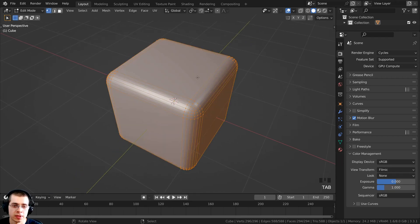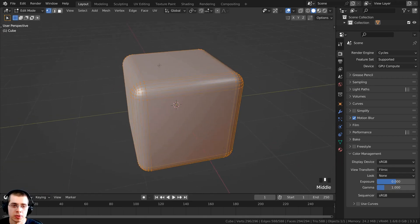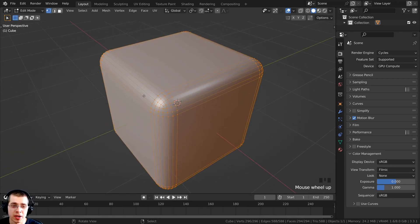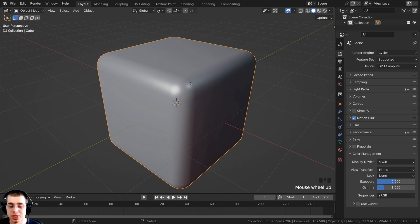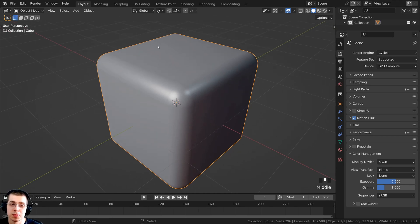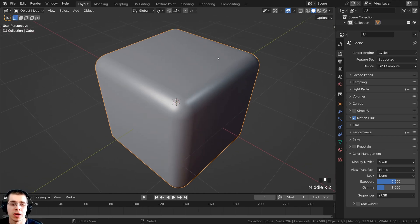For demonstration in this video I'm going to be using this cube, which I've added a bevel to. I'm going to add a material to this cube so that it looks like a metal cube, and then we'll be texture painting the roughness.